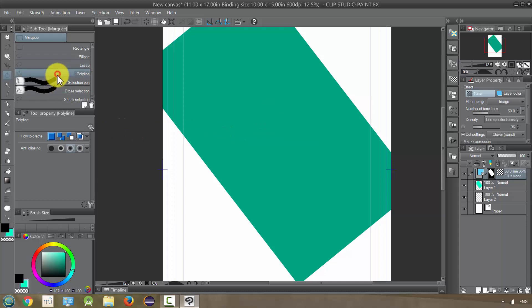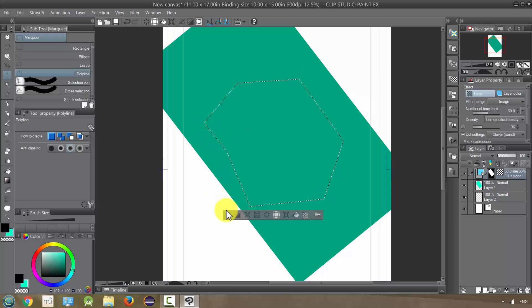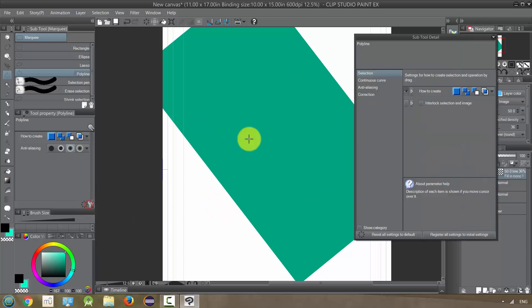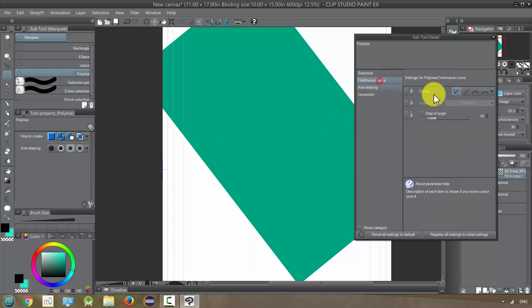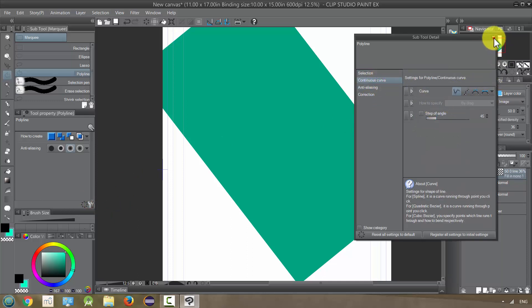And the polyline marquee is, as it sounds, the polyline. And you can adjust this, like before, with how it is made, and so on, using different curves, and so on.